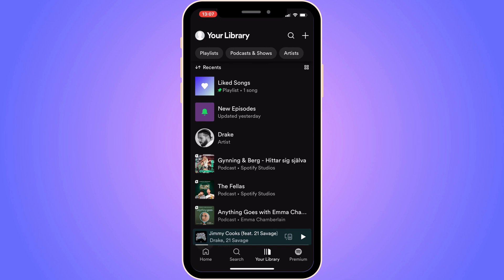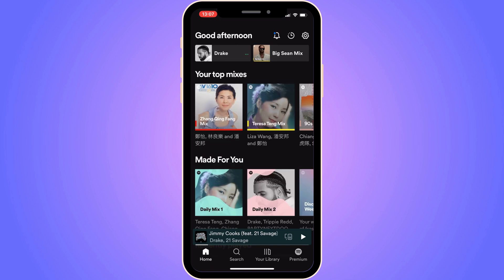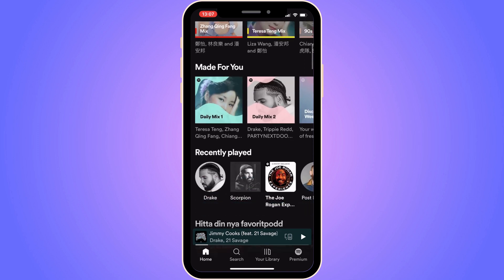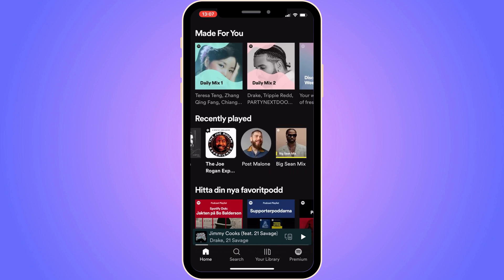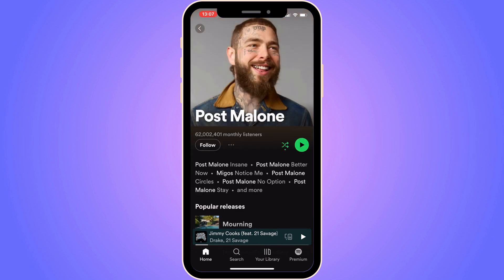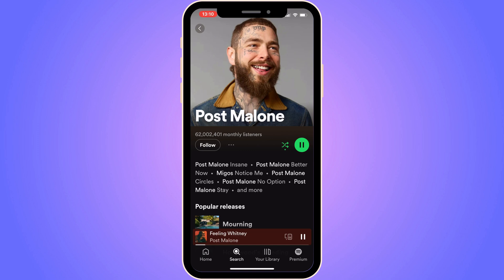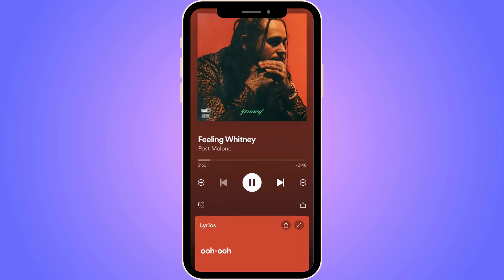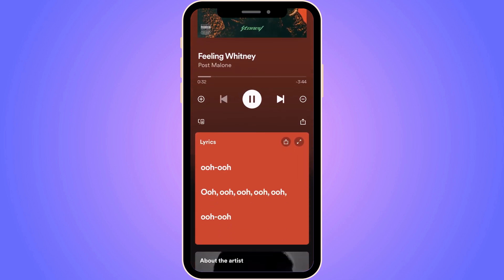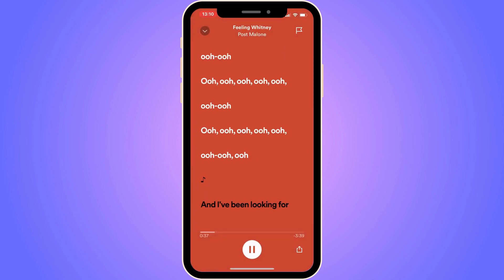Go back to your home page and find a random song you want to play. Once the song is playing, click on the song name at the bottom of the screen to get the full song view. From there, simply scroll down and you will be able to view the lyrics.